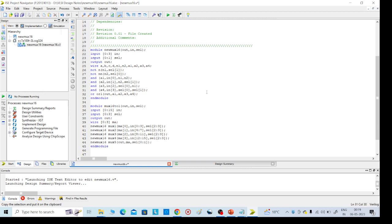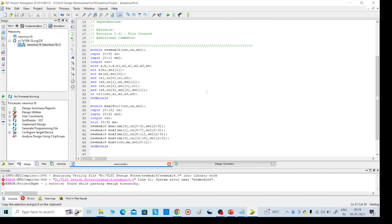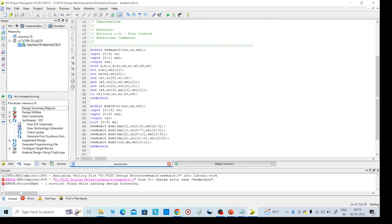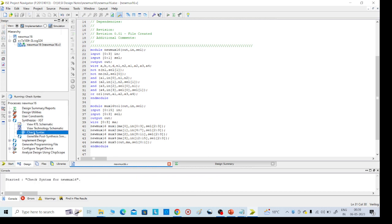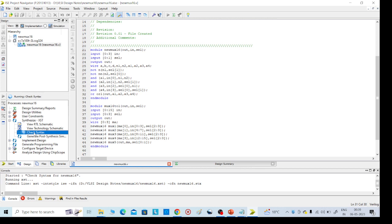Now save it. Then go to the left side and click on Check Syntax.